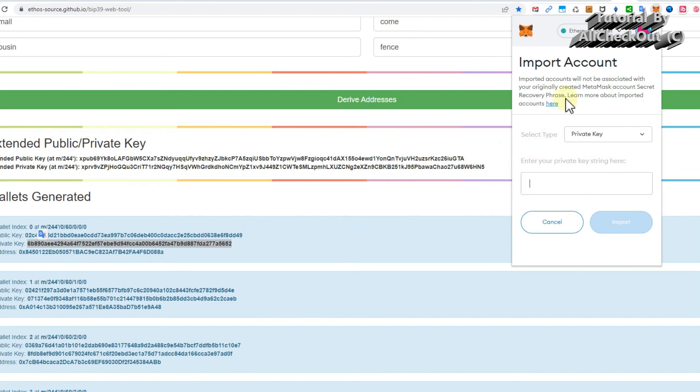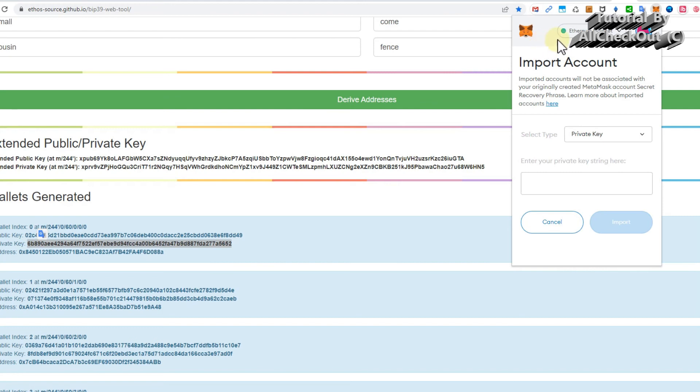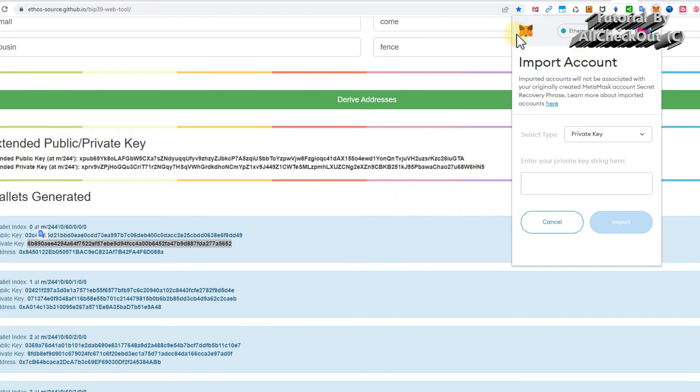I'm not doing that because otherwise I would have too many wallets, but that's the private key from here. This is just for Ethereum, of course. It won't work for Bitcoin or so. If you have some Bitcoin, then you would have to go to a normal native Bitcoin wallet. There are other solutions for that.